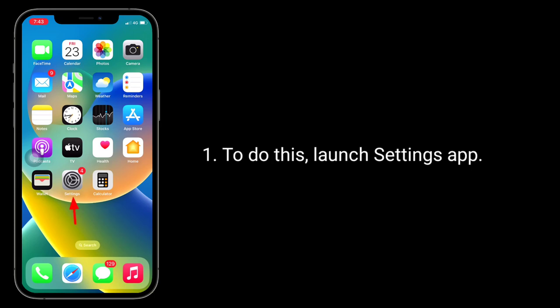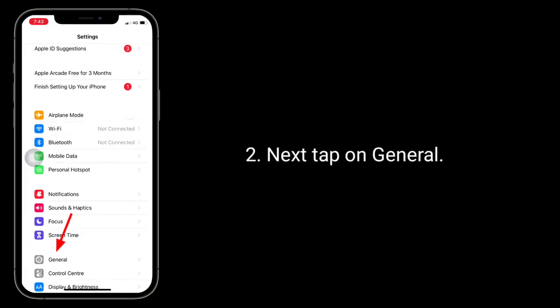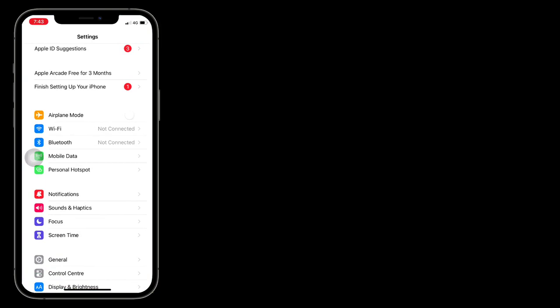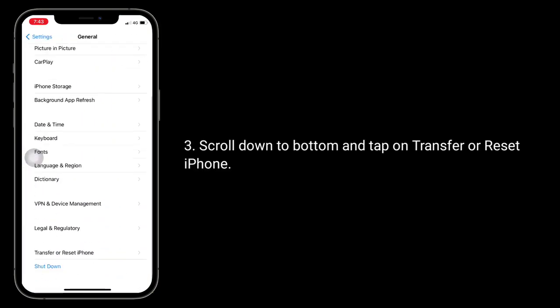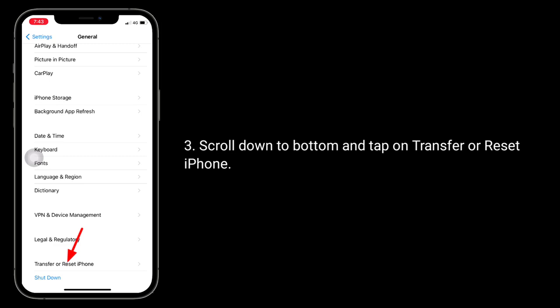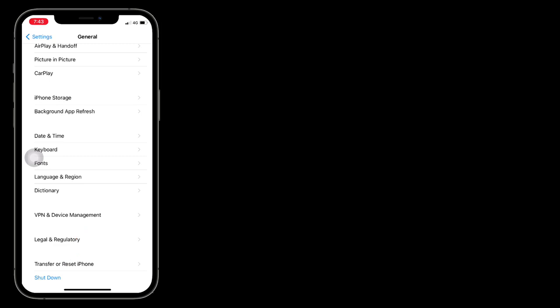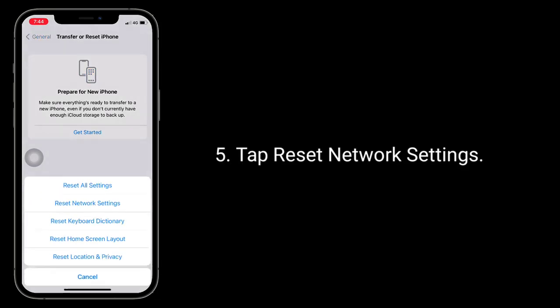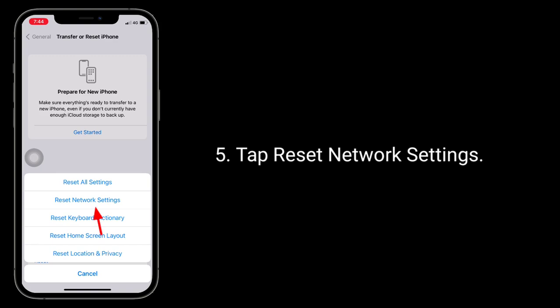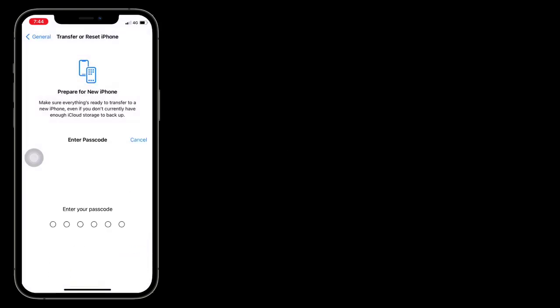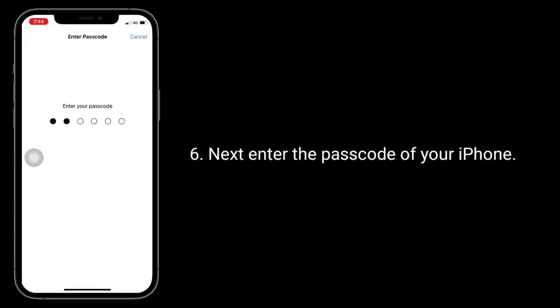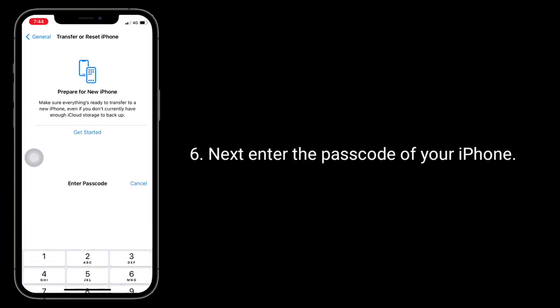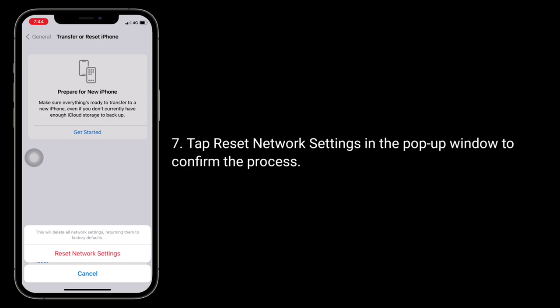To do this, launch the Settings app. Next, tap on General. Scroll down to the bottom and tap on Transfer or Reset iPhone. Here, tap on Reset, then tap Reset Network Settings. Next, enter the passcode of your iPhone. Tap Reset Network Settings in the pop-up window to confirm the process.